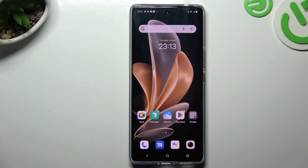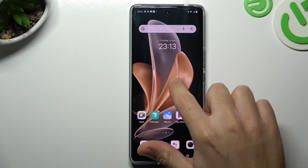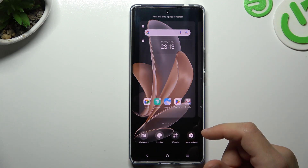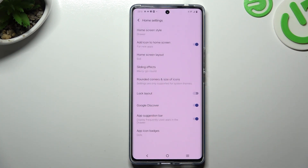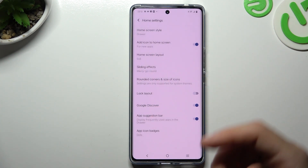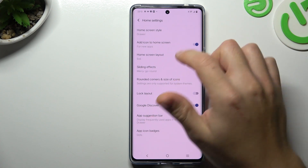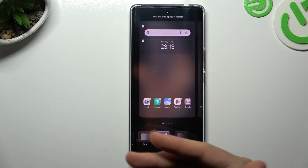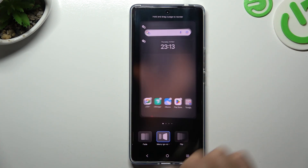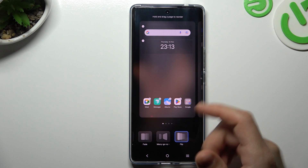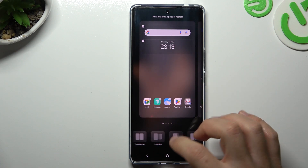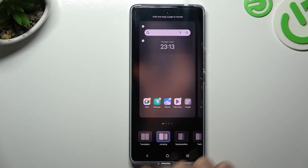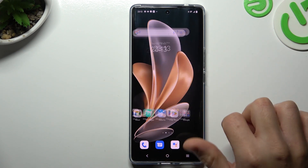If you want to open the home screen settings, just hold the finger on the display and go to the home settings. Now there we can change the sliding effect — this is the effect when you're swiping the page. Tap on anyone to play the preview, choose your favorite one, go back and that's it.